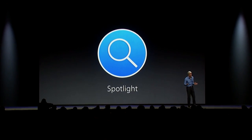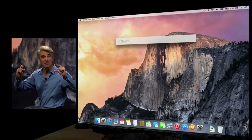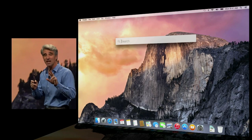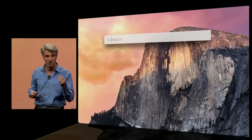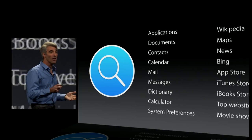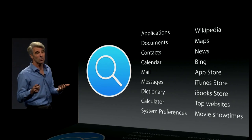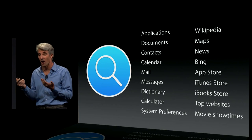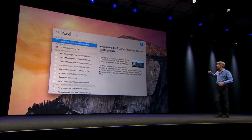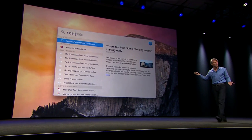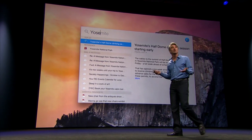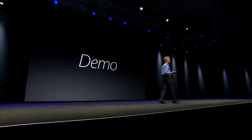Next up, Spotlight. You get a big field right in the middle of the display. If you just type a few characters, you can launch an app just like that. We also tap into sources of information on the internet — type a few characters like Yosemite, and you can get a newsfeed, information from Wikipedia, and even maps.